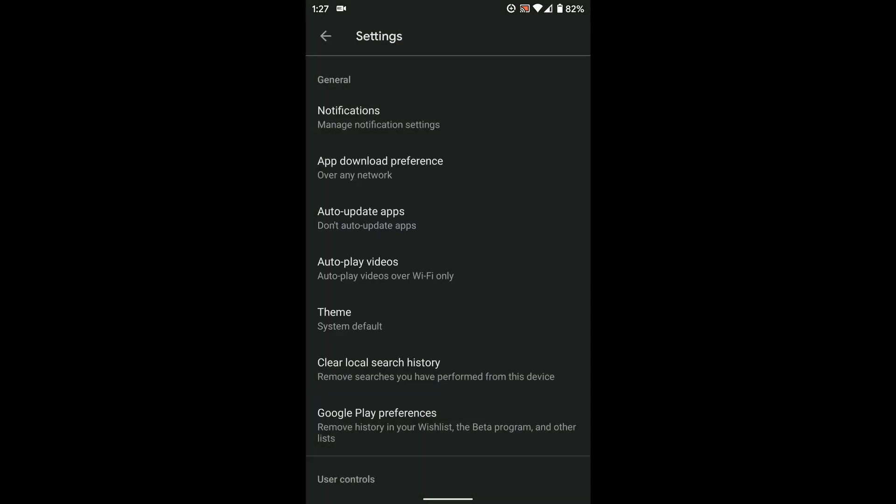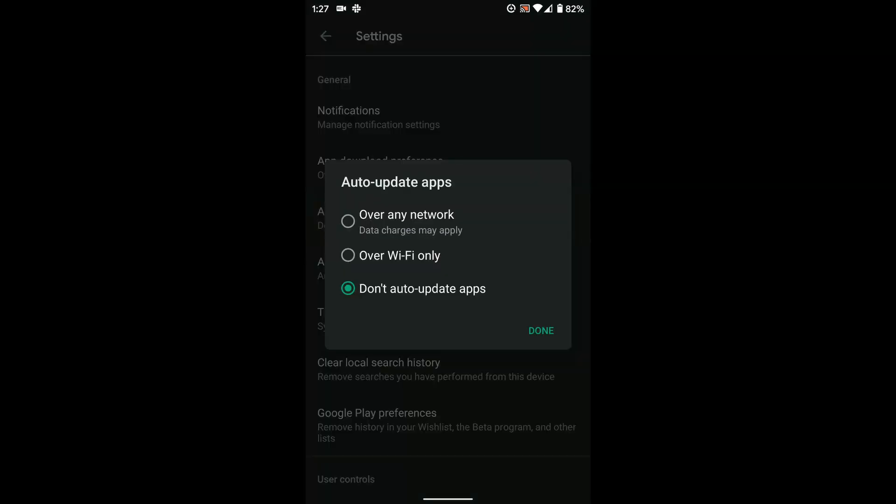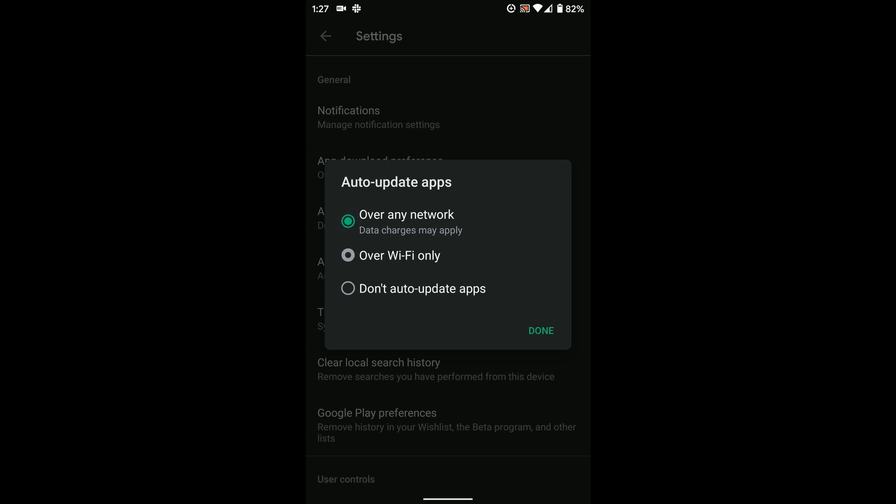And now every single app update that's available, you'll have to manually trigger if you wanted to use it. You can also change that to over Wi-Fi only or over any network if you want to always install updates, even if you're connected to cellular networks instead of to a Wi-Fi network.